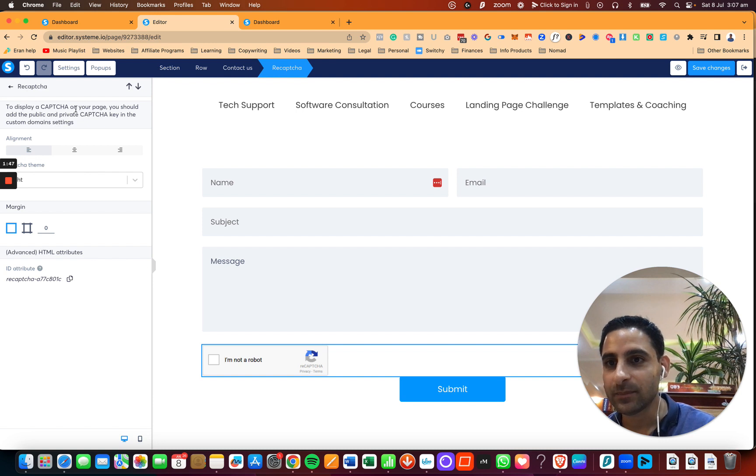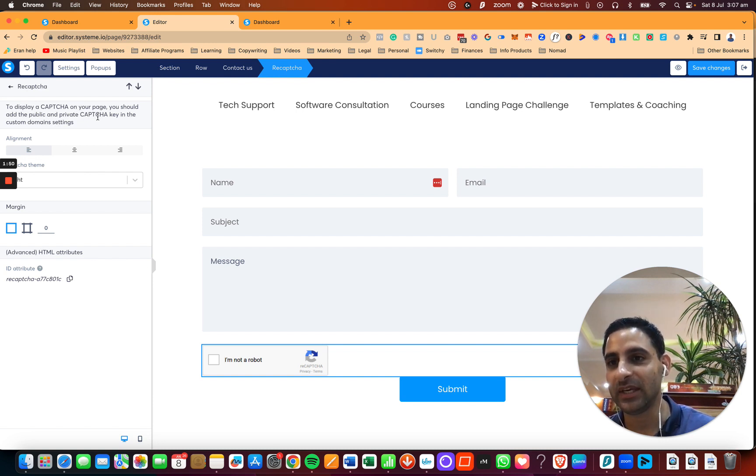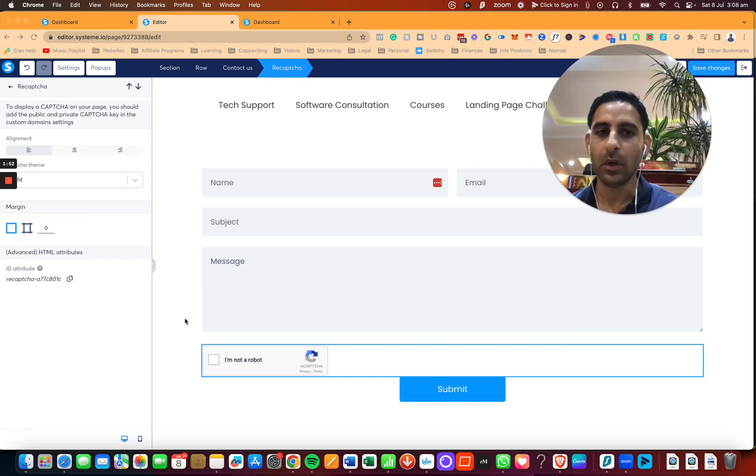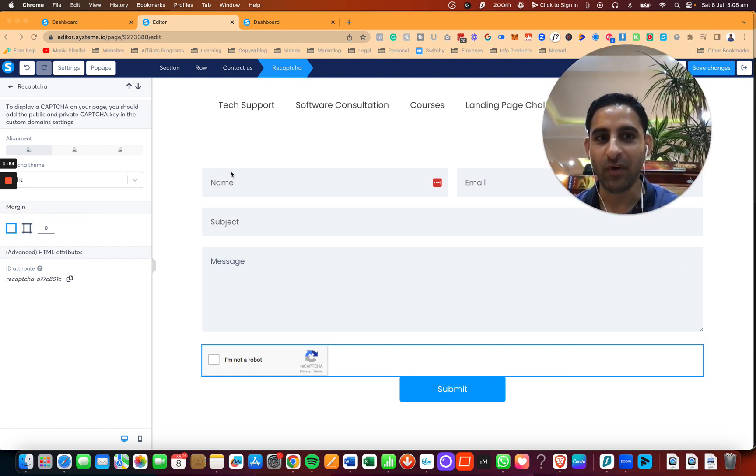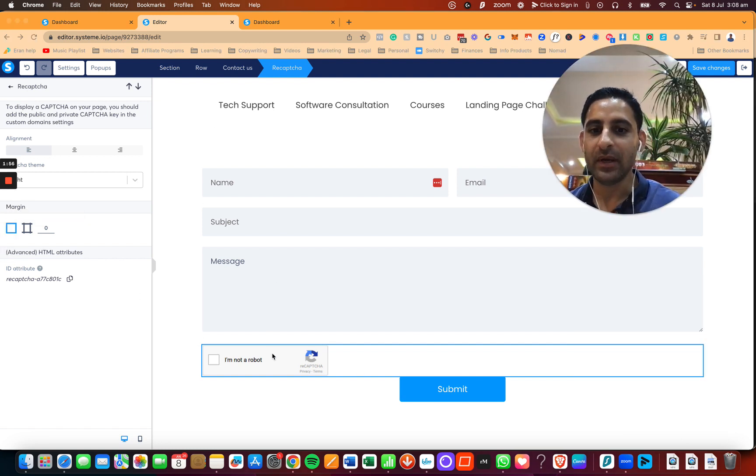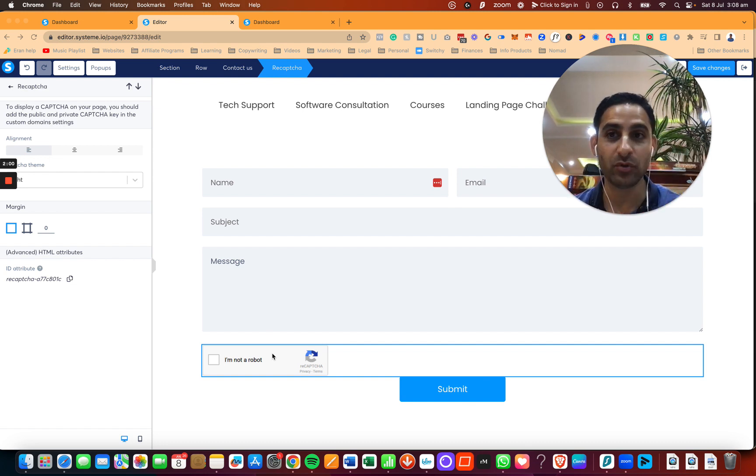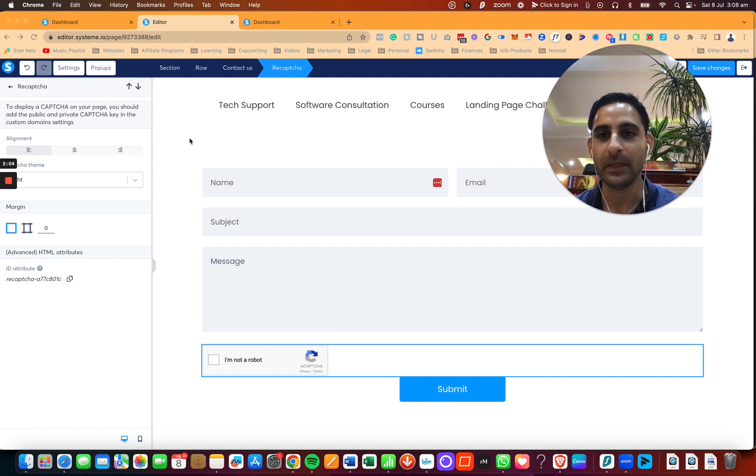And also, you're going to need to add the public and private reCAPTCHA key in the custom domain settings. What that means is that by default, this is not going to show up. You're going to need to set up the reCAPTCHA in the settings page, which I have a different tutorial on that, which my virtual assistant will show you how to set up.